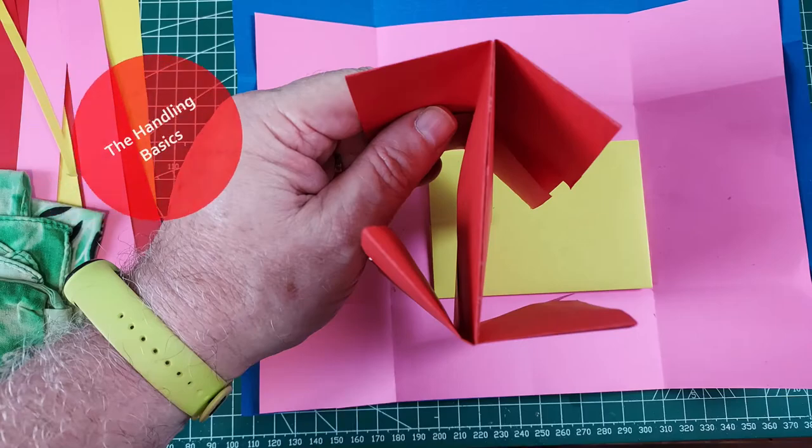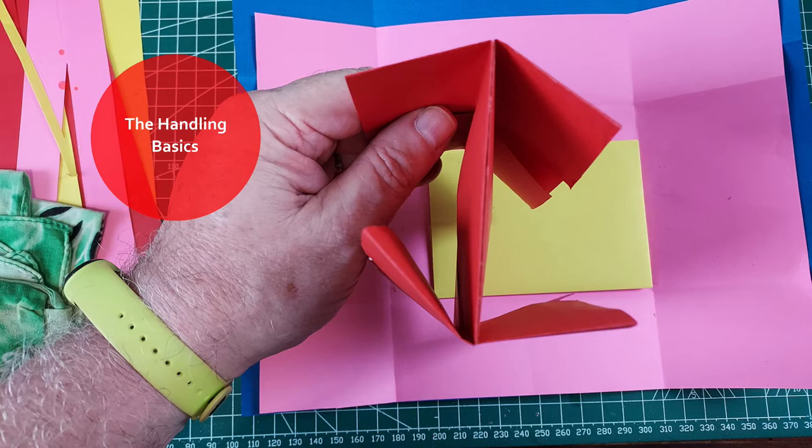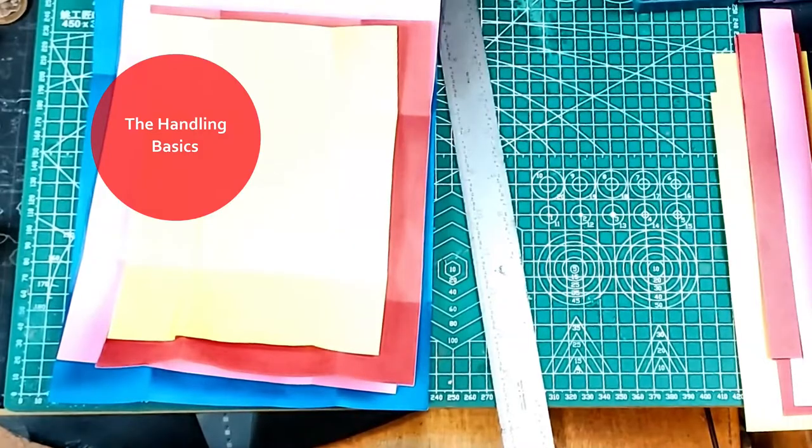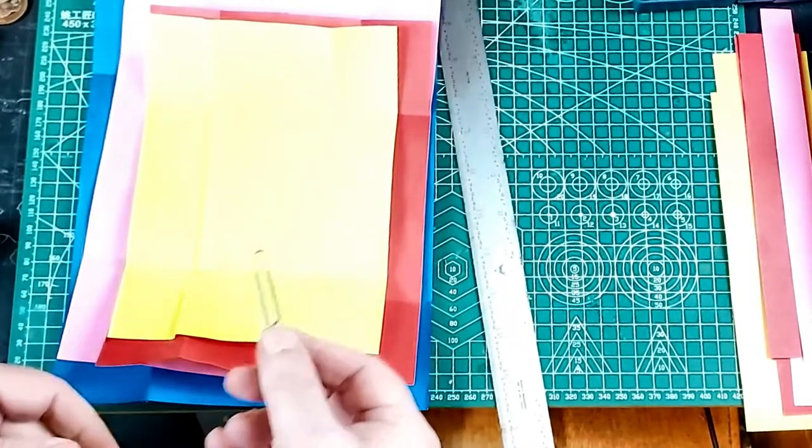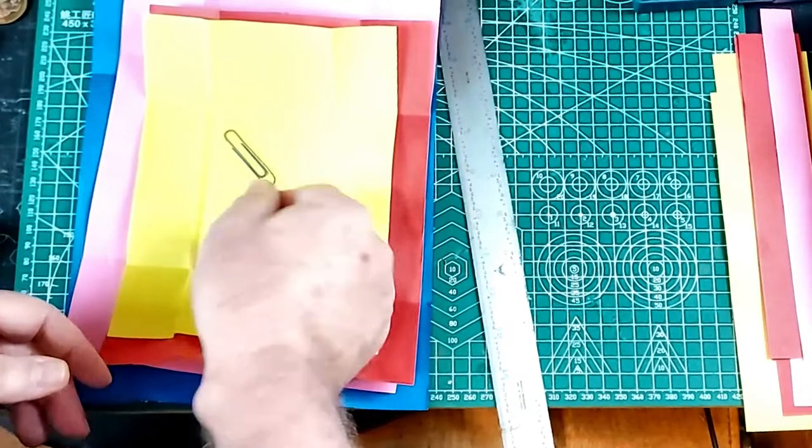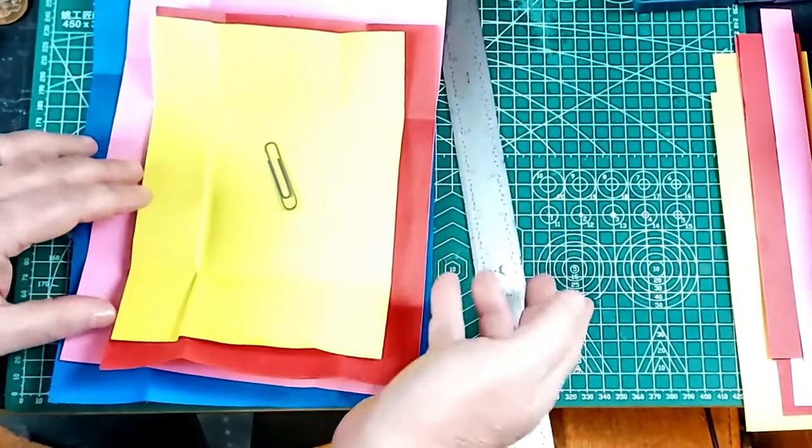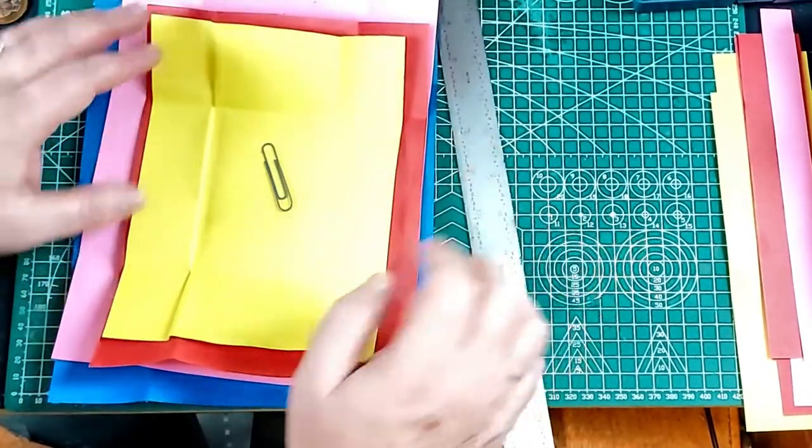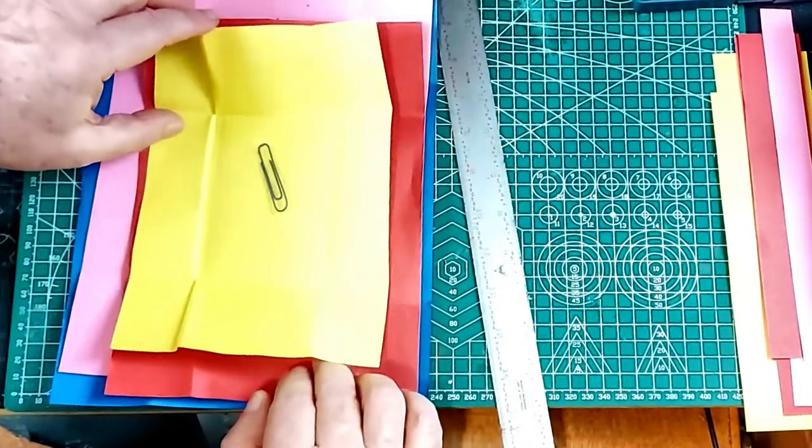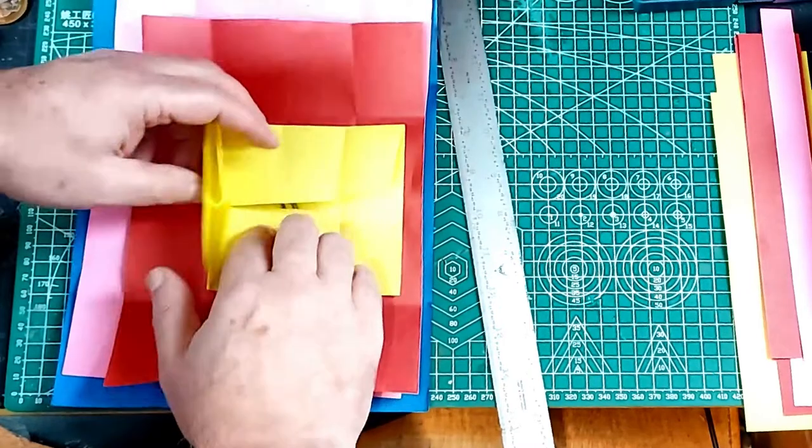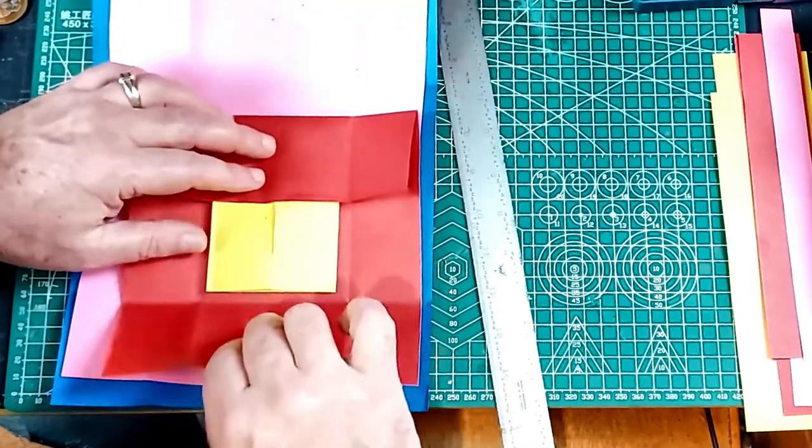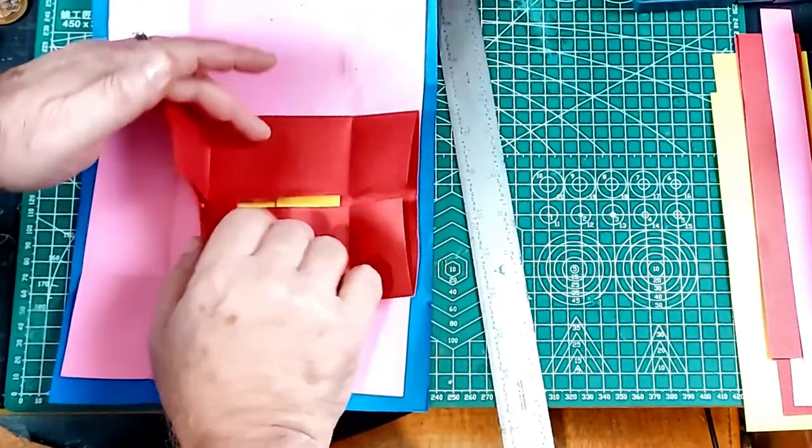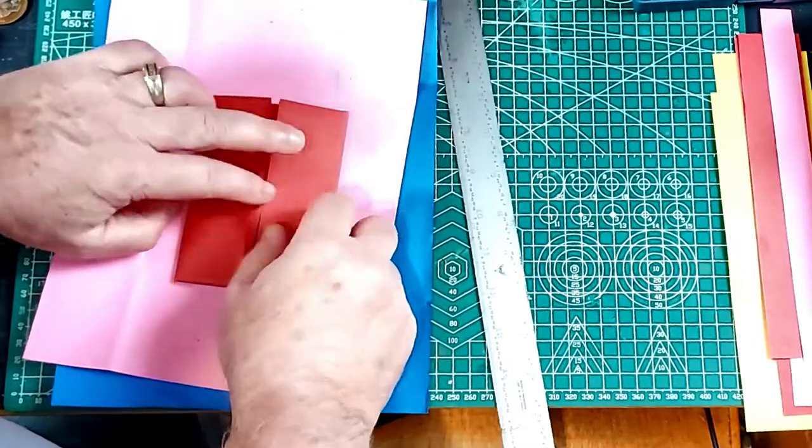But first I want to show you the gimmick and the quick handling. The gimmick is the two red papers are glued together. And then there's a yellow paper inside each of the reds. So when you build this, you close up the yellow, fold it up, fold up the red, flip it over, and then when you open it, you're in a different red paper and a different yellow paper.